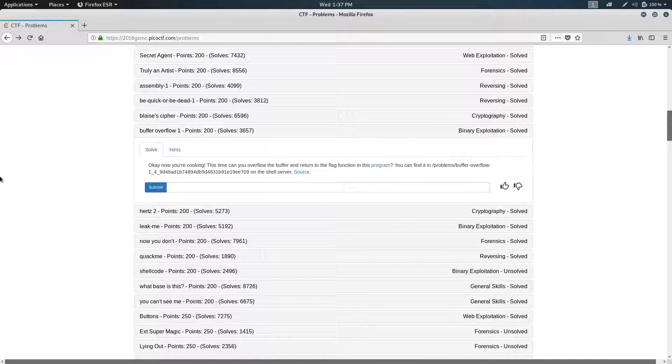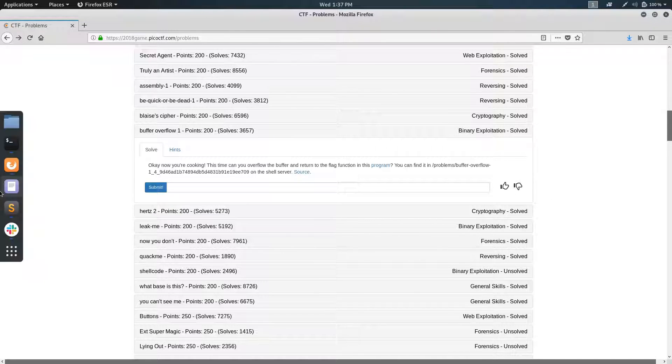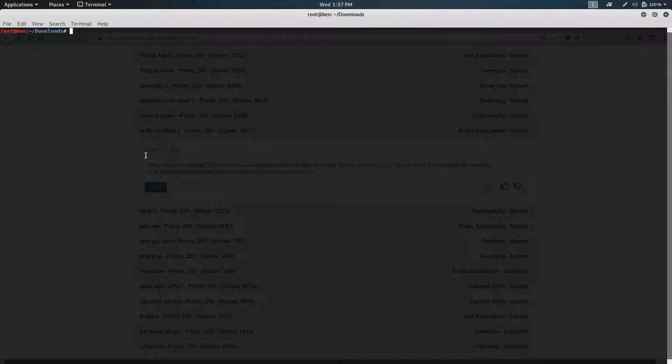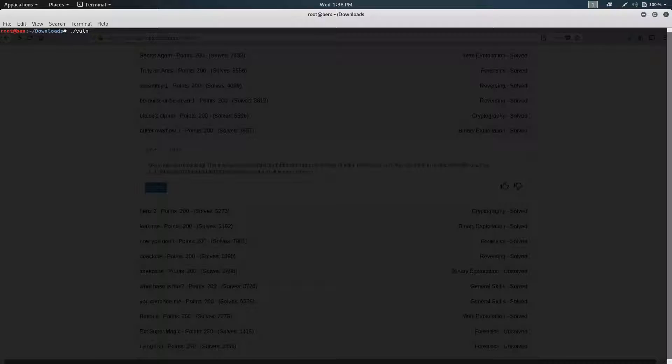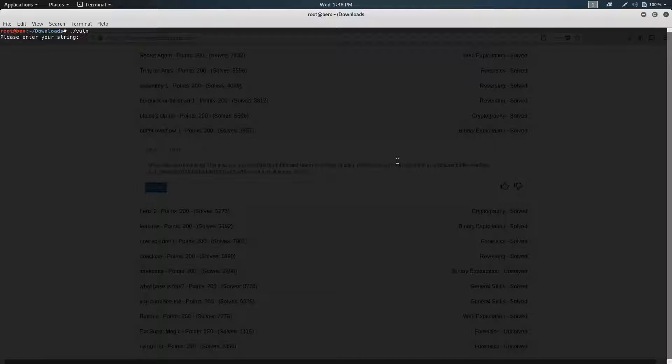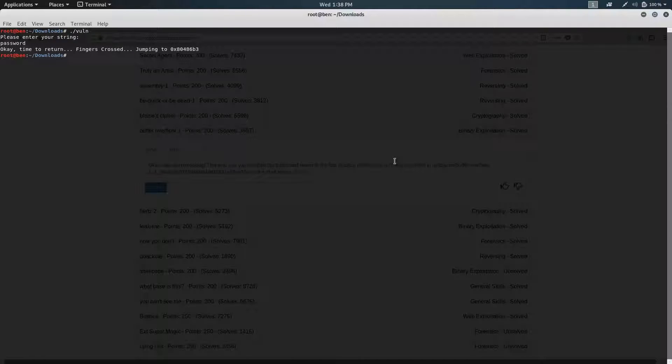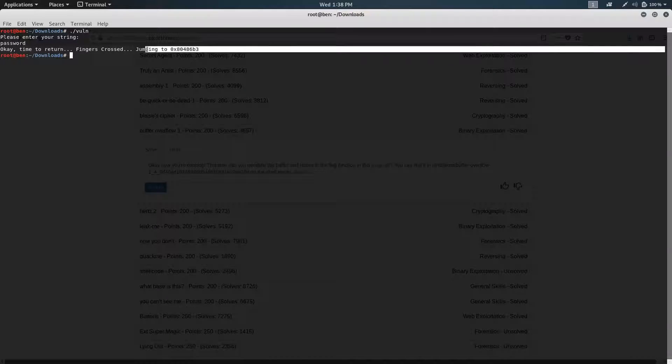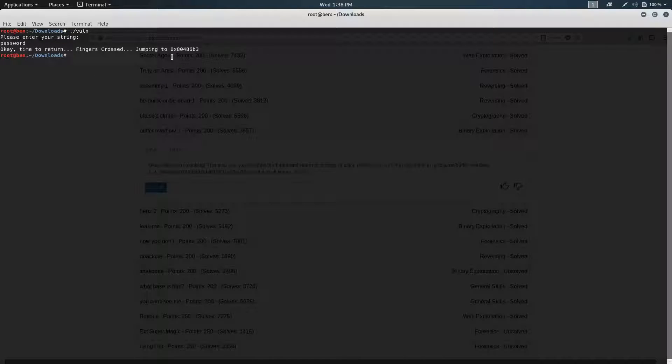So what this gives us is a C program. They give us this C program we already have. And if we run it, it asks us for an input. We can put in anything, like password. And then it tells us, okay, time to return, and it jumps to some address that's on the stack.